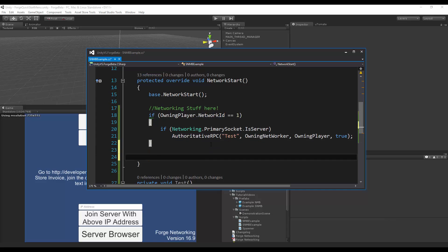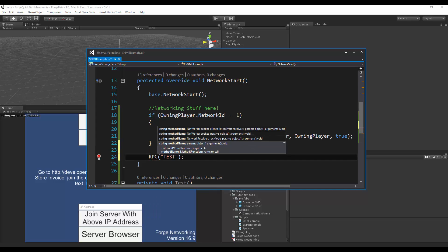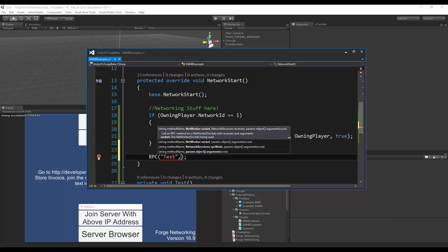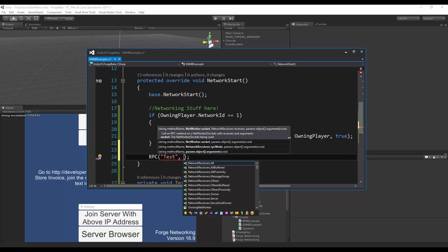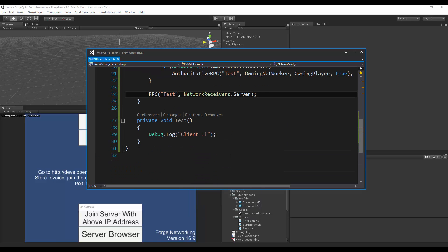And then there's the regular RPC that you have seen in the previous tutorials, and I can also pass in additional parameters like receivers. So I can say others, others buffered, others proximity, owner, server, server not owner, and all buffered, and all proximity, or all. Let's just say I just want to send it to the server.